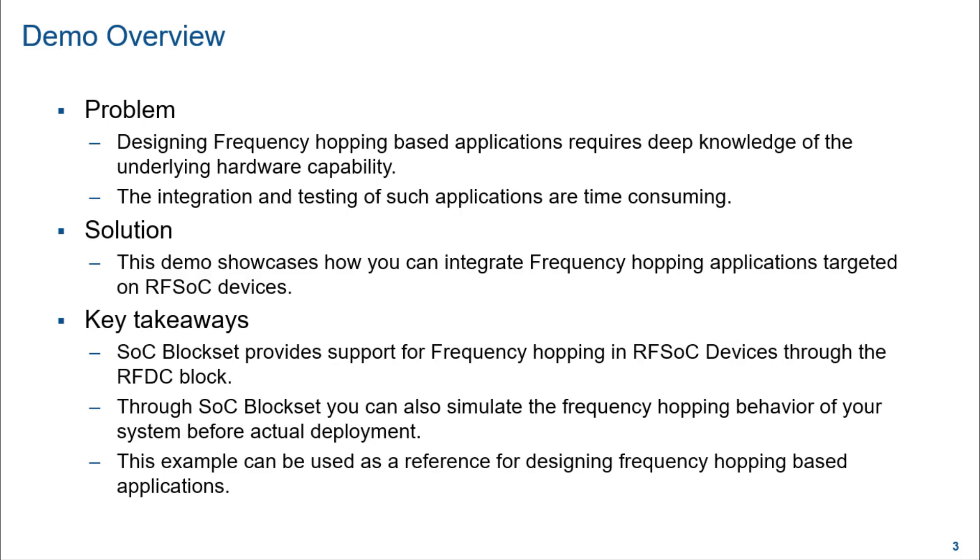The solution is the demo showcases how you can seamlessly integrate and test frequency hopping in your applications targeted for RFSOC devices. The key takeaways of this demo session are SOC block set provides support for frequency hopping on RFSOC devices through the RFDC block. Through SOC block set, you can validate the frequency hopping functionality of your system in simulation before actual deployment on hardware. And this example can be used as a reference for kickstarting designs of frequency hopping based applications.